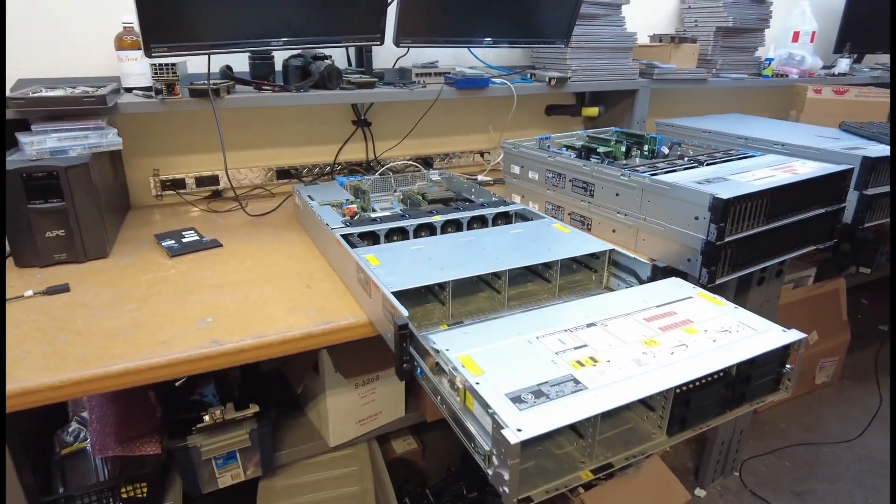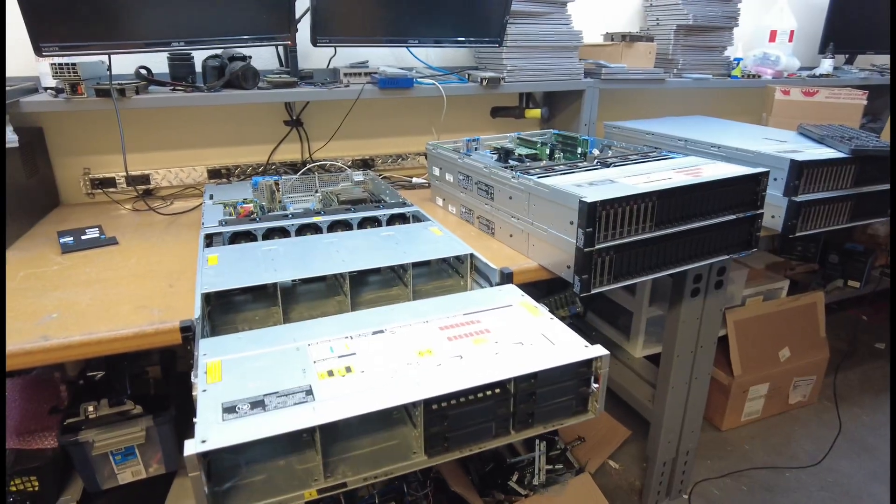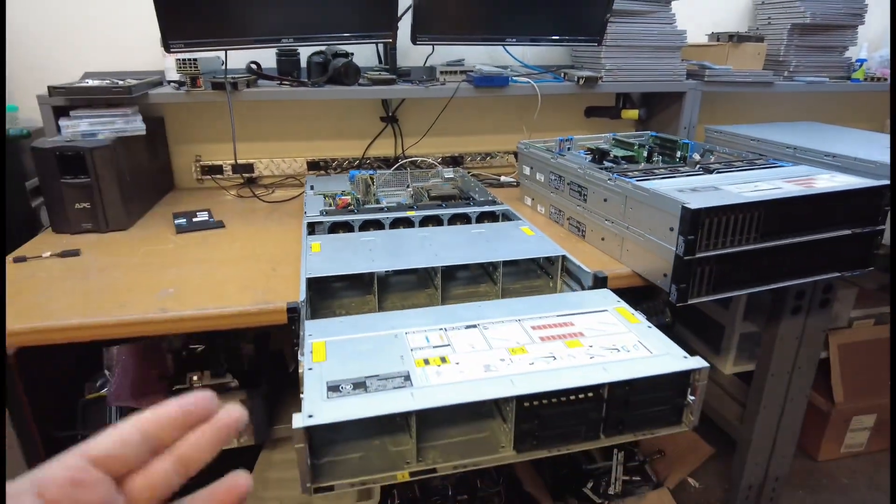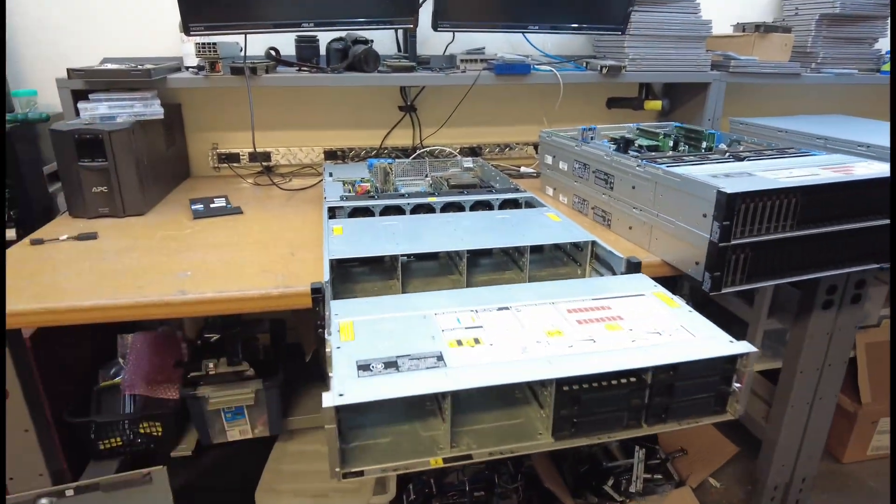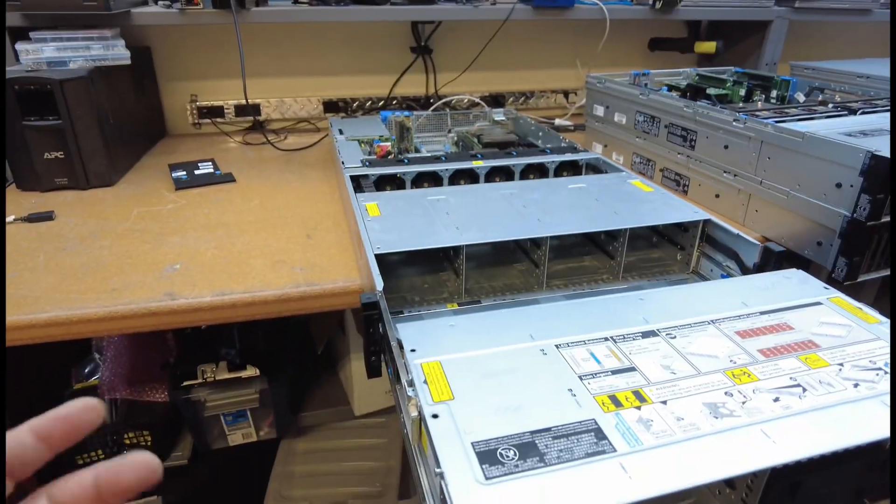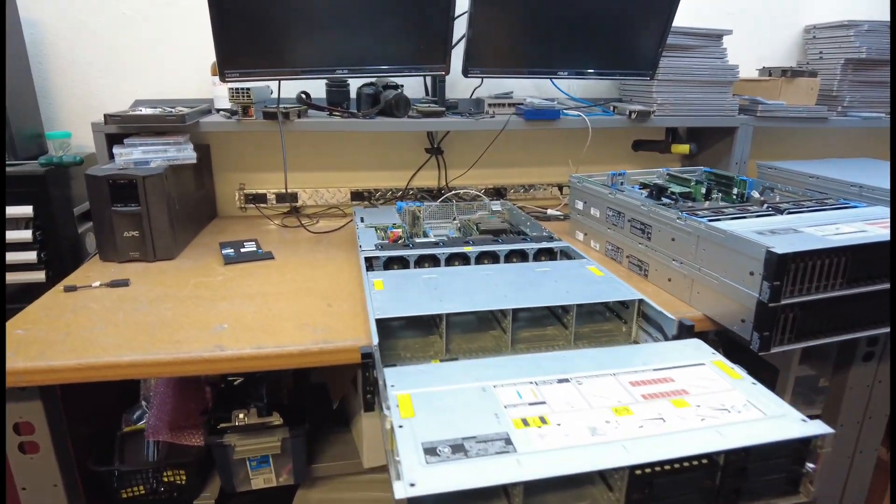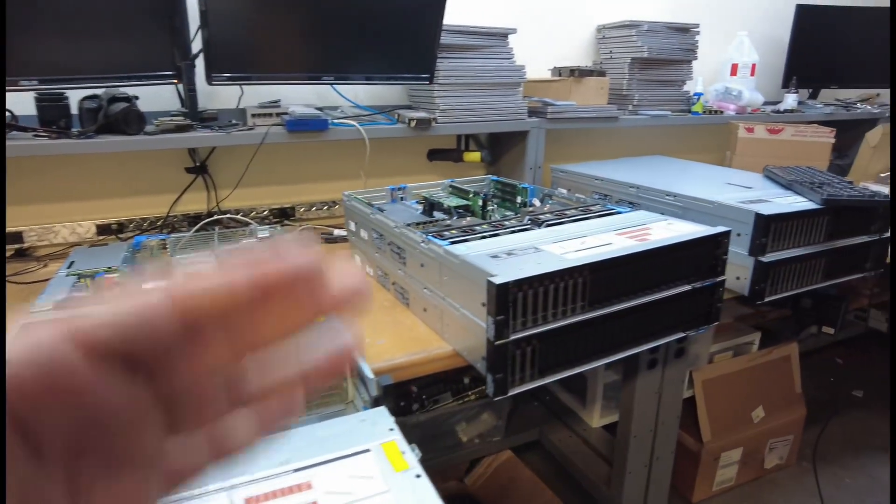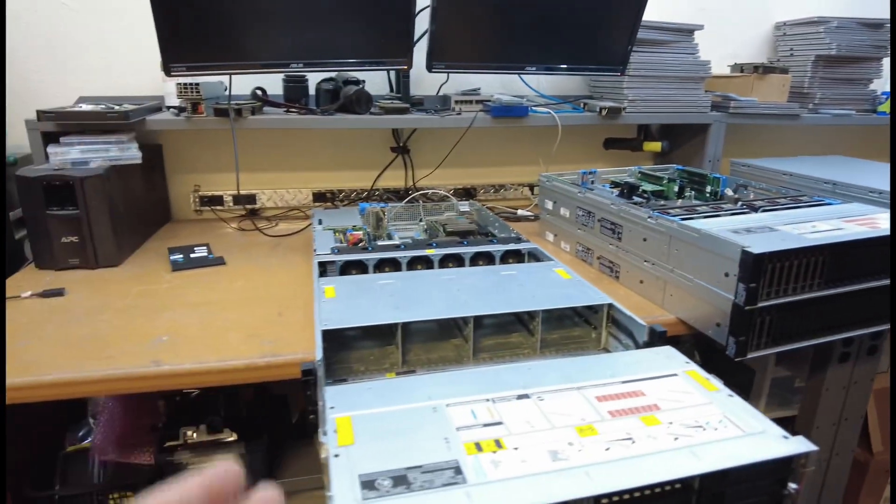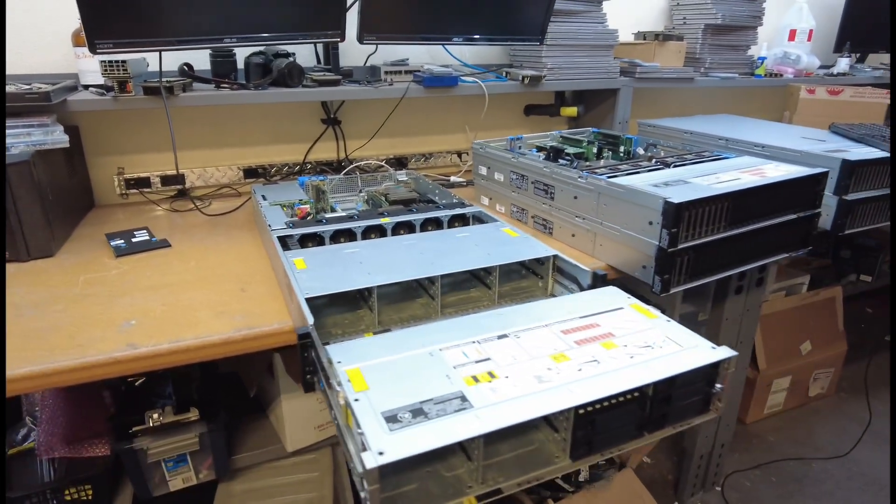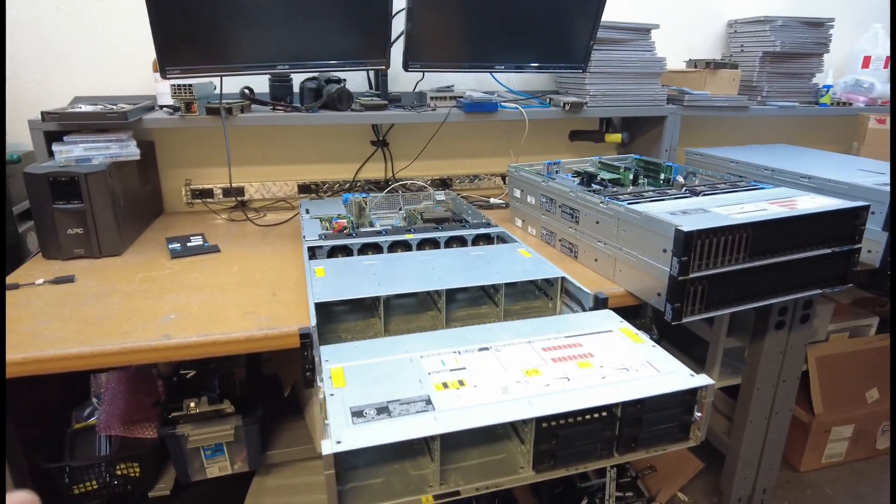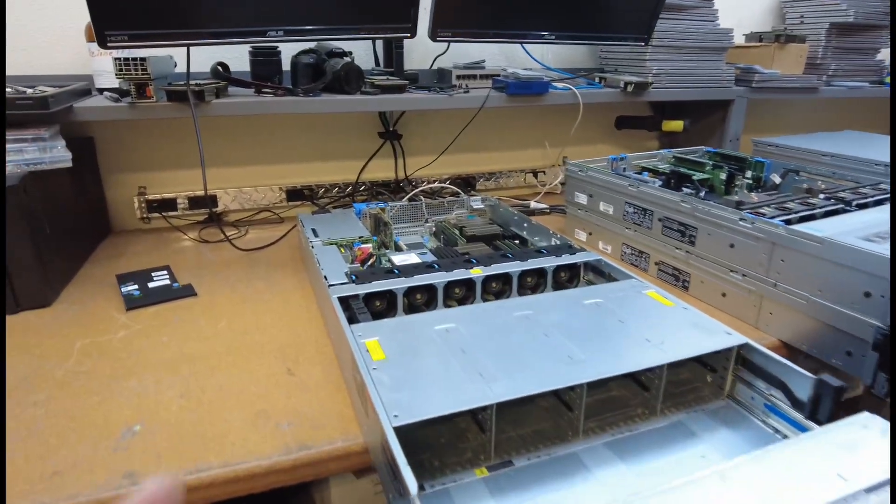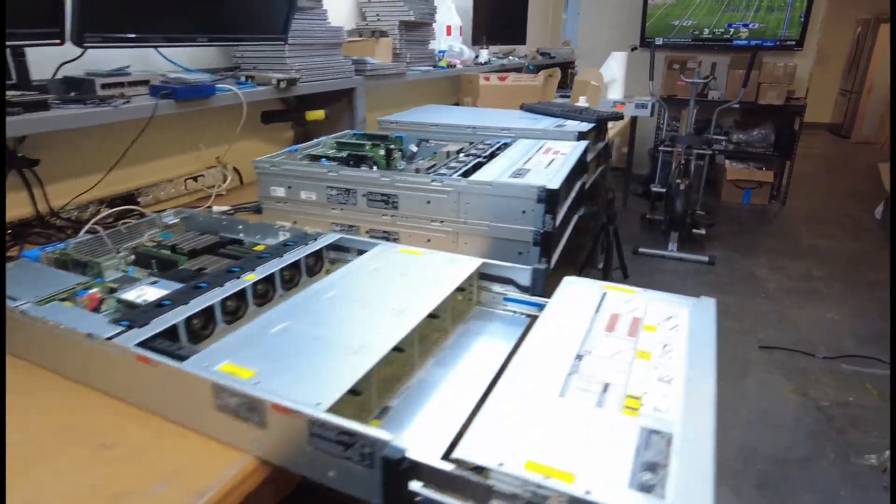Now let me show you guys a crazy transformer storage server. This is an amazing server. This is a Dell PowerEdge R740 XT 2. That's the name. R740 XT, just like this, and right after the XT there's a 2. Now this is a storage server.